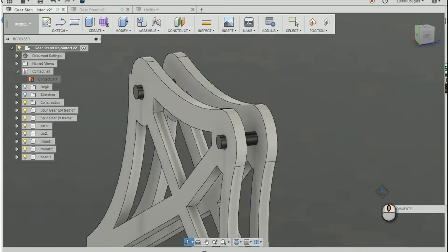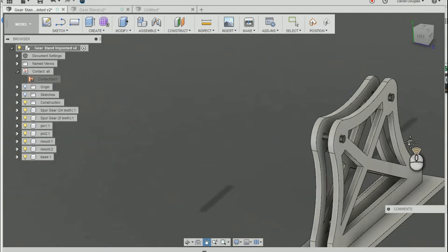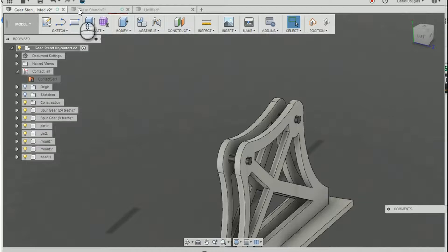Now that I have those two pins in position, I'm going to create as-built joints with them.